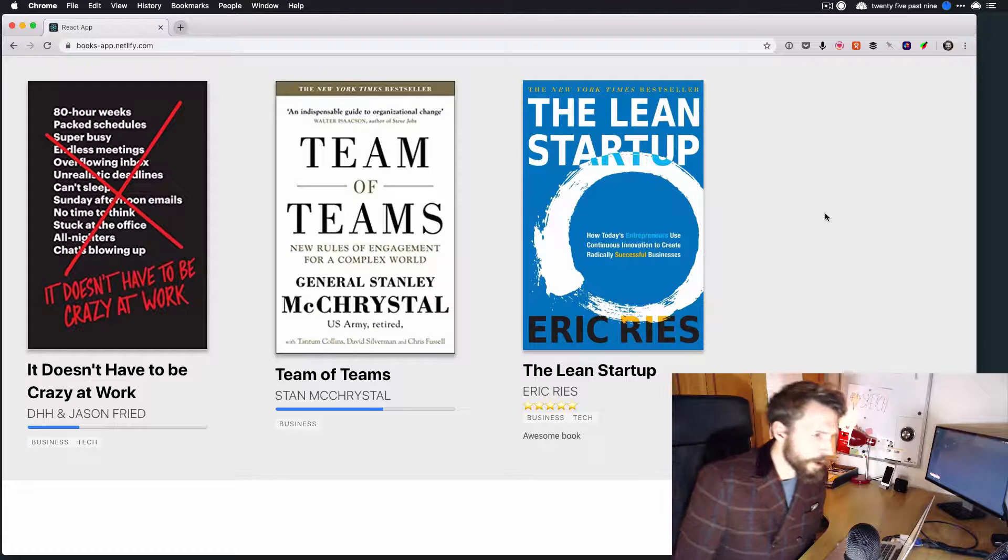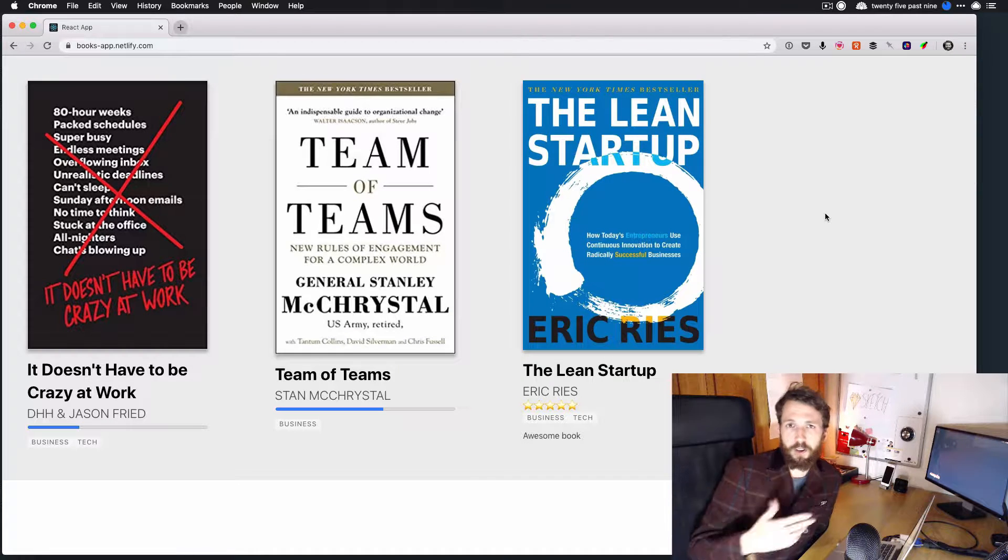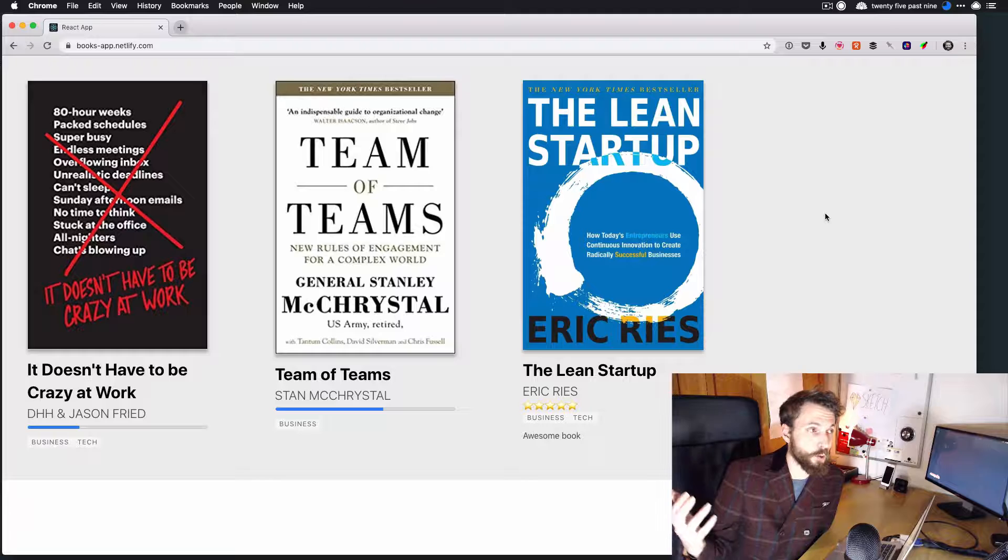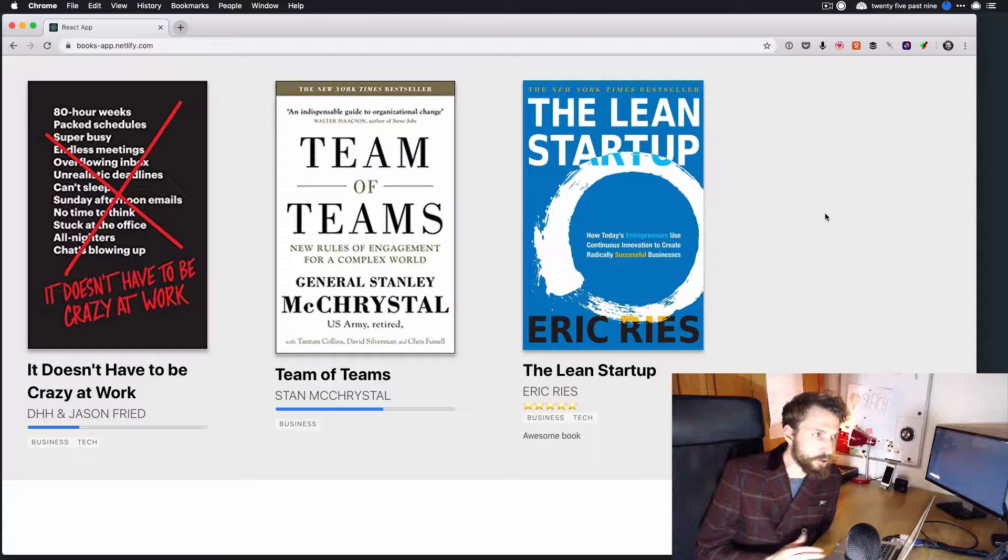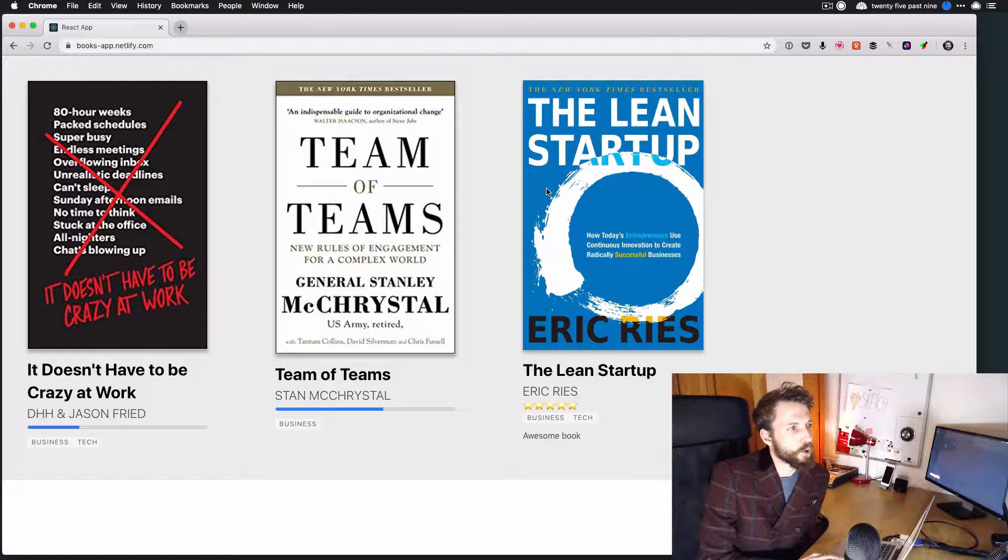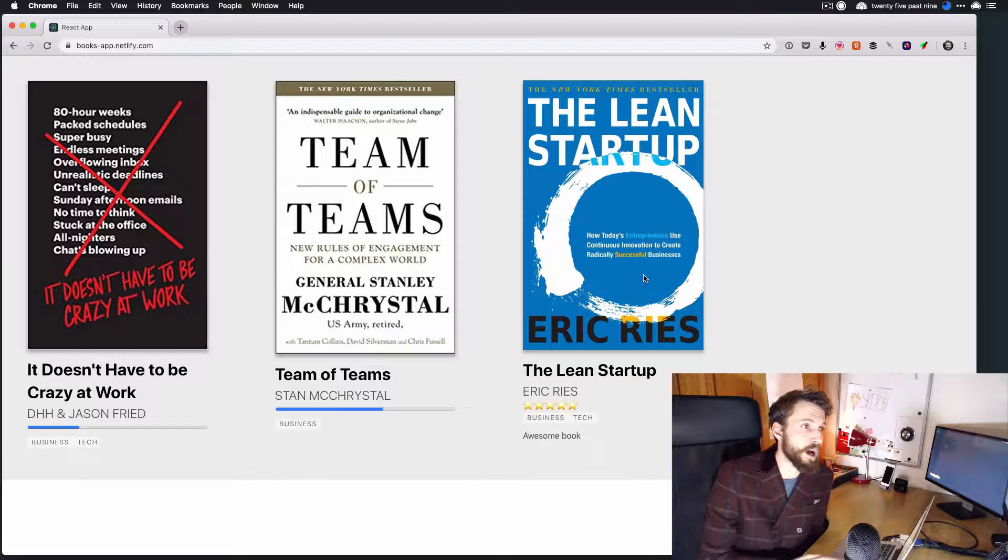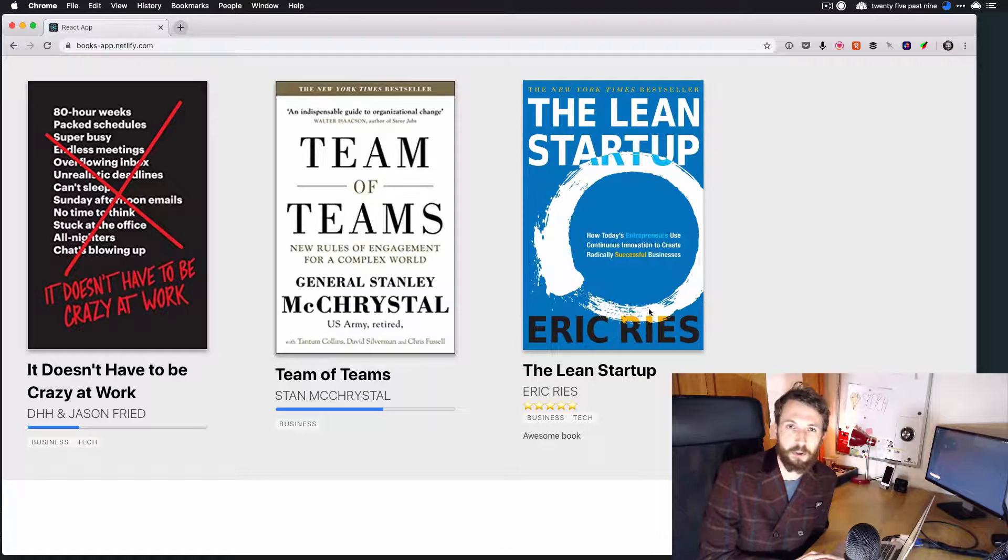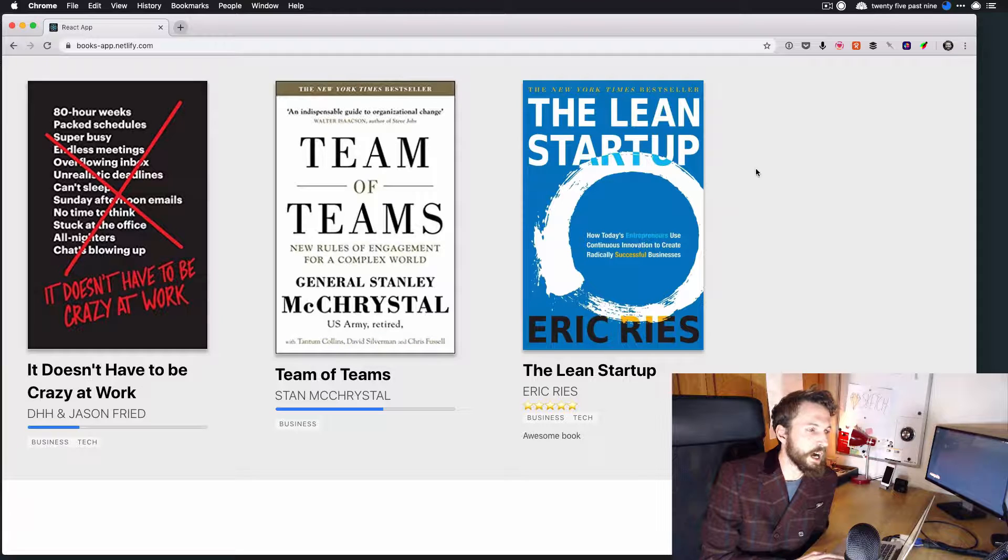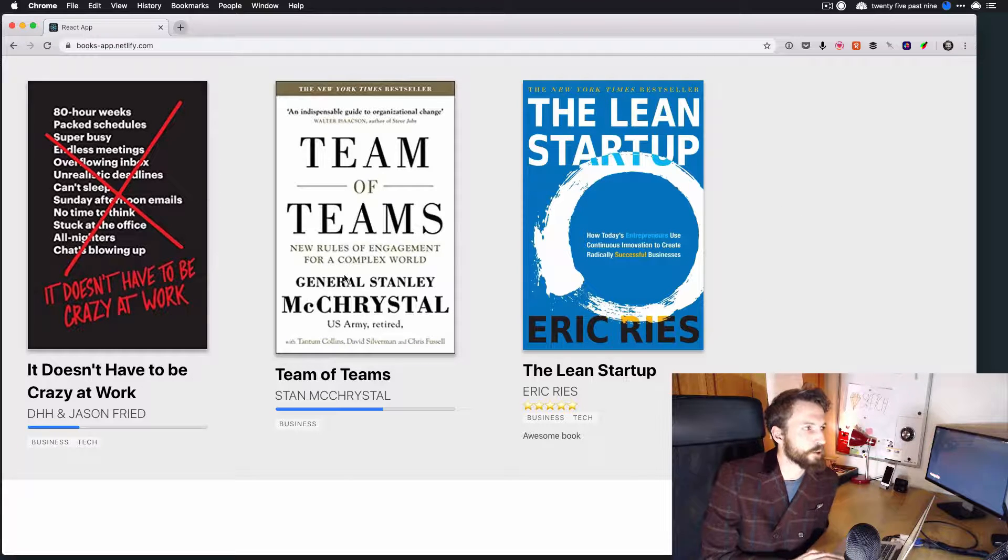And I was thinking about where to keep the data for the backend for this that would be easy for me to update as I read books. I could just build some sort of backend service where I log in and put in this data, or I could store this maybe as Markdown or JSON or something. But I didn't really want to have to do that.